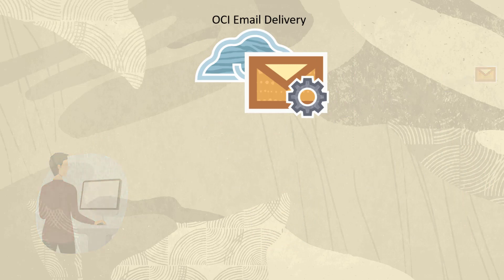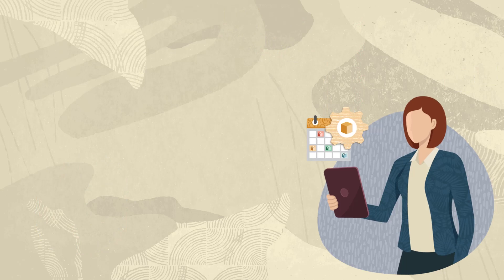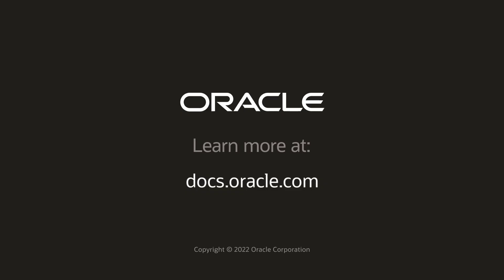Set up OCI email delivery today and focus on delivering value to your customers. To learn more, go to email delivery at docs.oracle.com. Thank you.